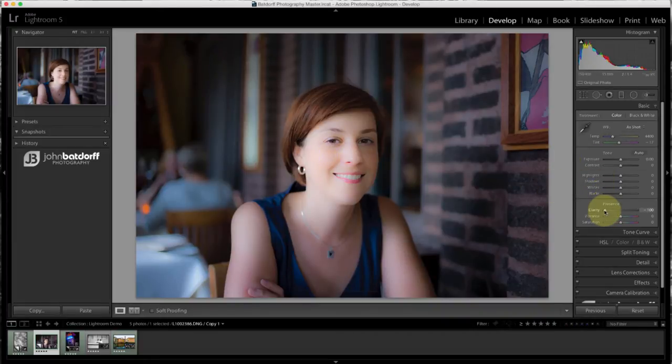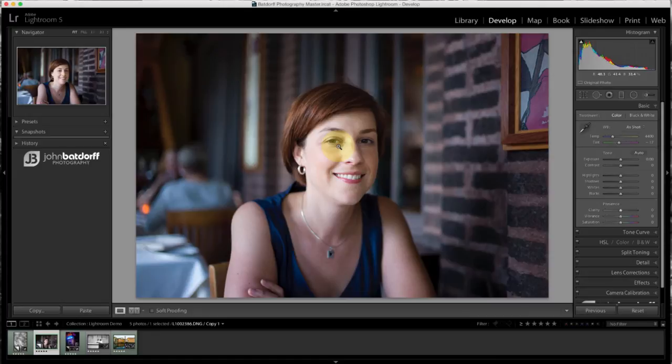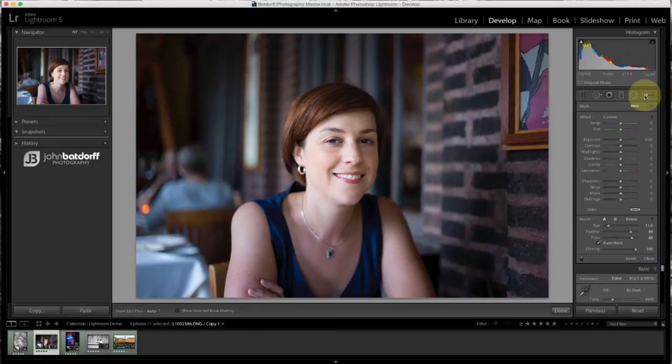So what we would do, let me zero that out, is we would brush just onto Stacy's face or any skin tones that we'd want to smooth out a little bit. We can use a clarity slider in conjunction with the brush tool to kind of smooth them out. So we go up to the brush tool here, letter K on your keyboard.